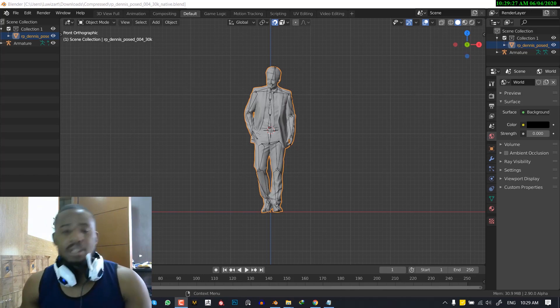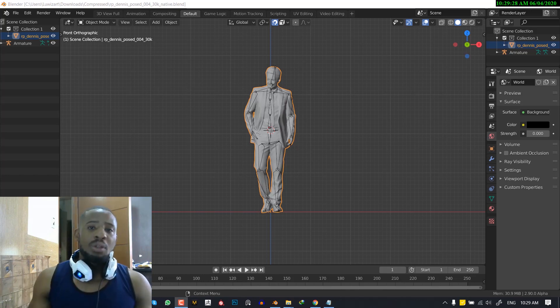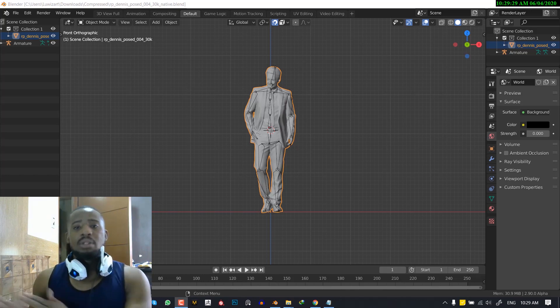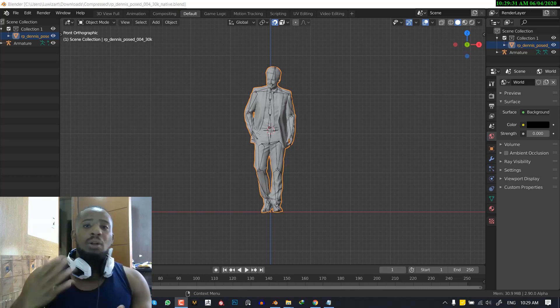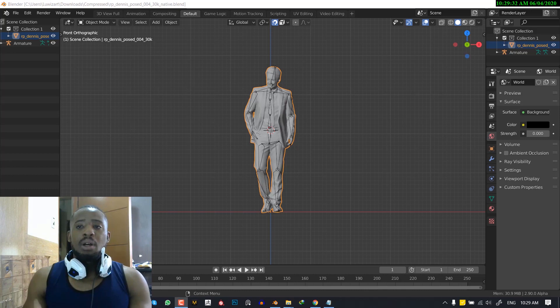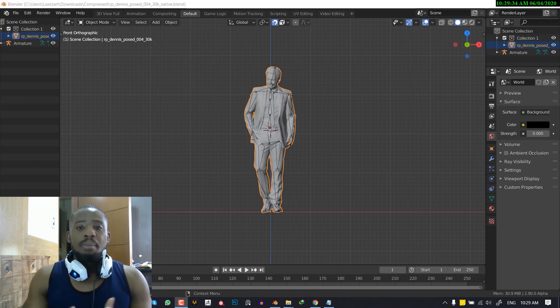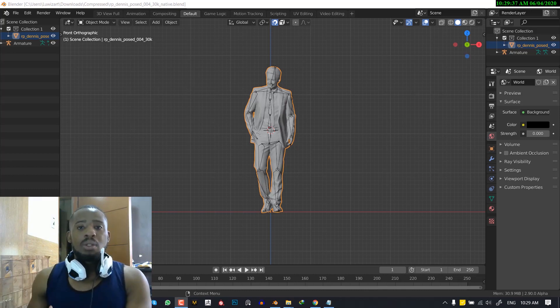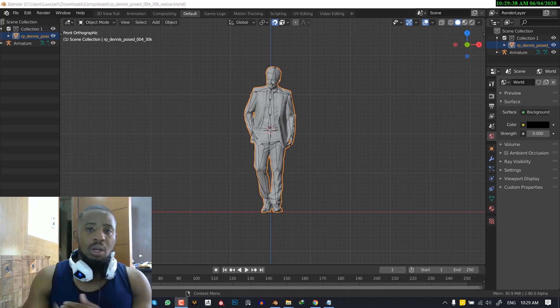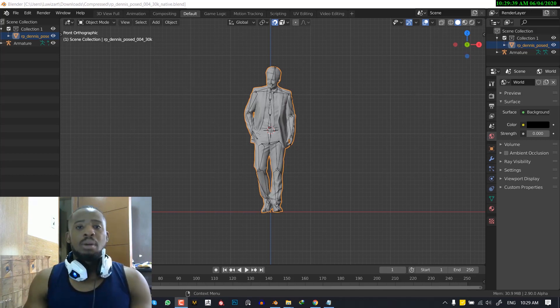So for the first tip, the way you could solve that is to try to separate all those parts of the object which you have in one mesh into separate objects. So once you do that, it will help Blender to bind it even better.